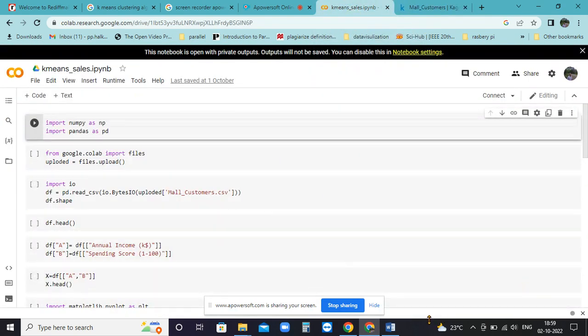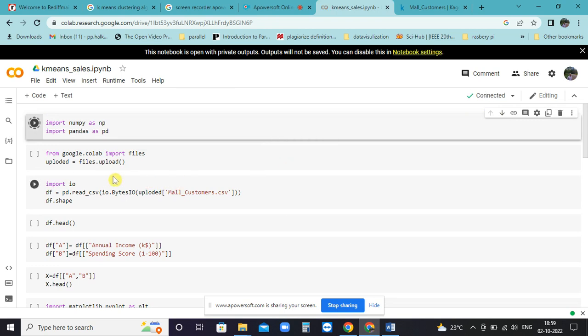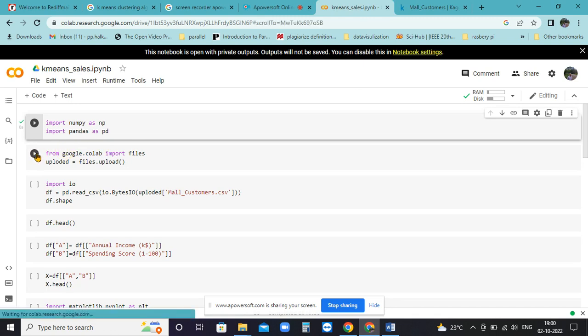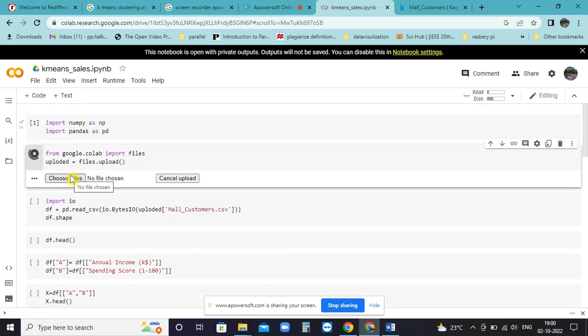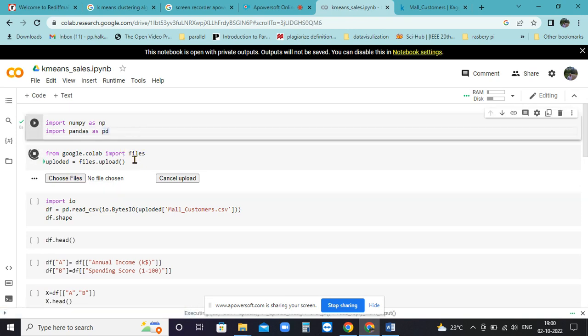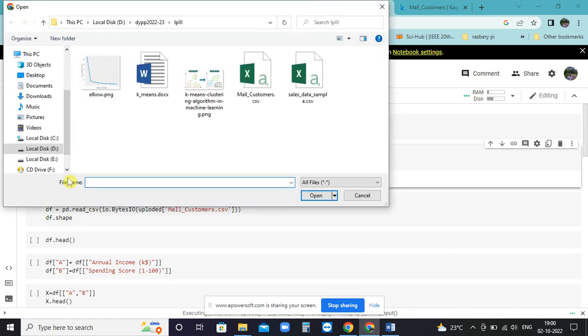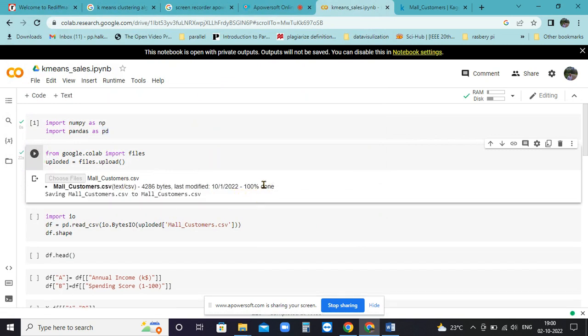We will start with Colab. First, take the important basic libraries: import numpy and pandas. Then we have downloaded it from the Kaggle site - it is 4.29 KB, mall_customers.csv. We will upload it. Select the file mall_customer.csv, open it, and it will start uploading. As it is small, it will get uploaded 100 percent.